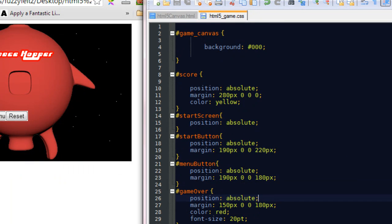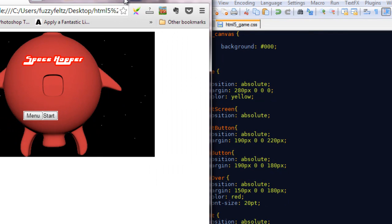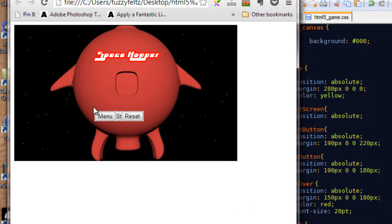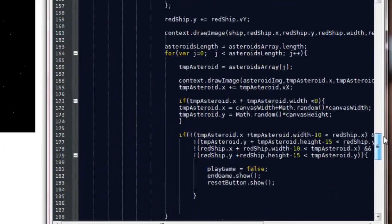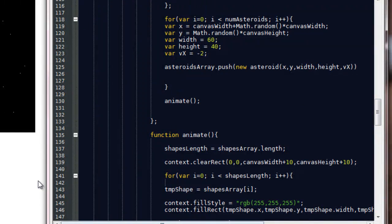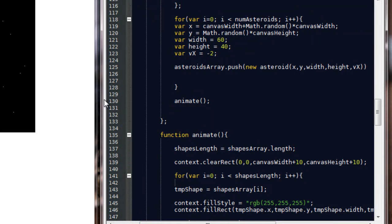We want the start button to be pretty much where the reset button is. I've positioned that on there - it's sitting in exactly the same position as the reset button. I'm going to do the same with the menu button, but I want the menu button to be slightly to the left of the reset button. So I just need to come over to 180 pixels from the left margin, and I'll move the reset button across to 240. These aren't going to occupy the same space at the same time - the start button will be on the start screen, and then the reset button and menu button will come up when it's game over. We need to go into the JavaScript and add some functionality.